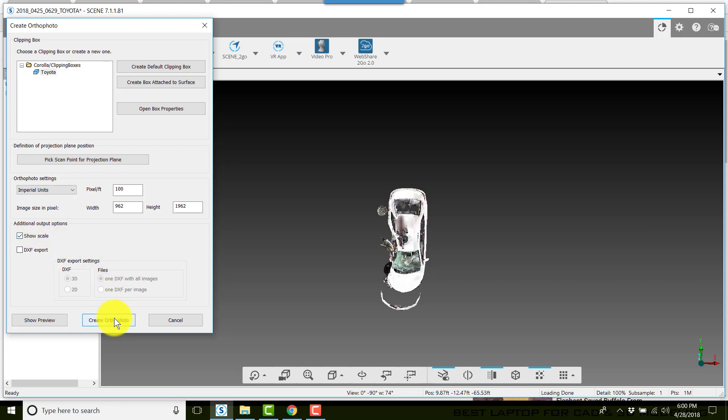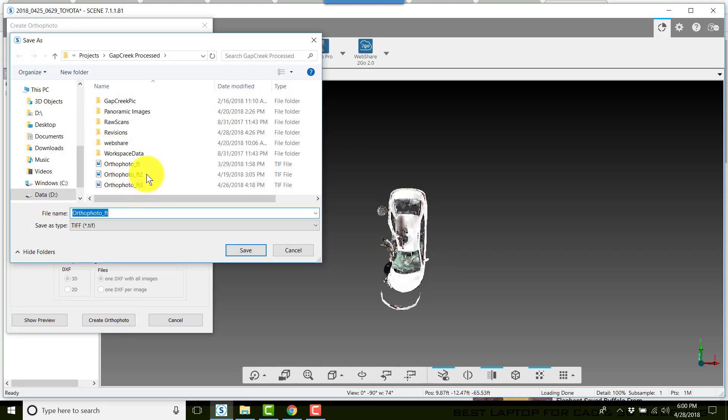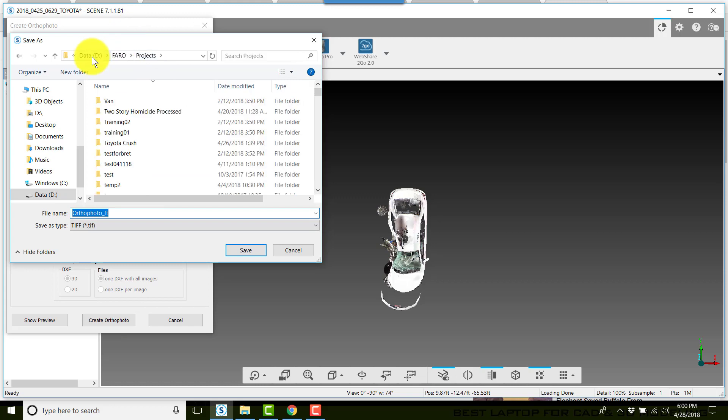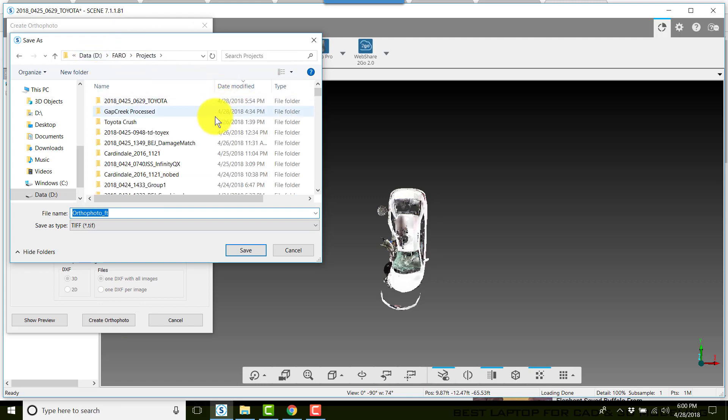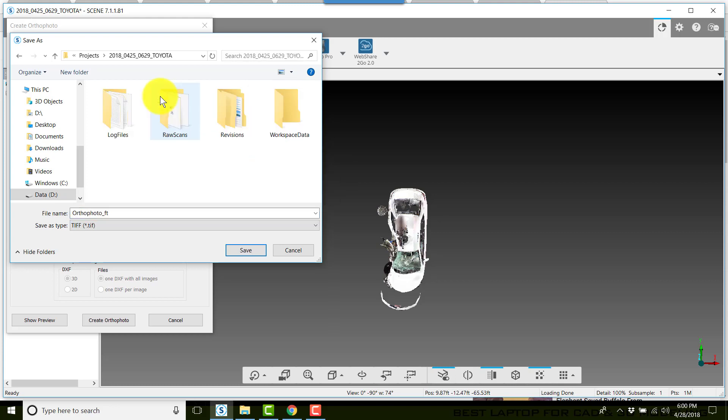It will ask you where you want to put the ortho photo and what you want to call it. In our case, we've got a Toyota, a damaged Toyota, and I'm going to type in at the very beginning of this Toyota ortho photo underscore feet.